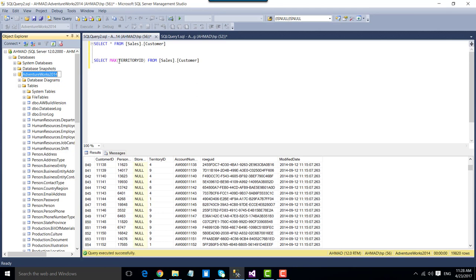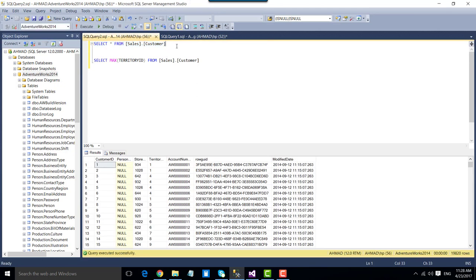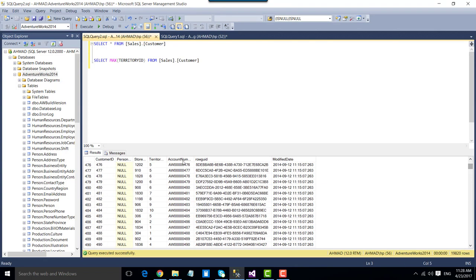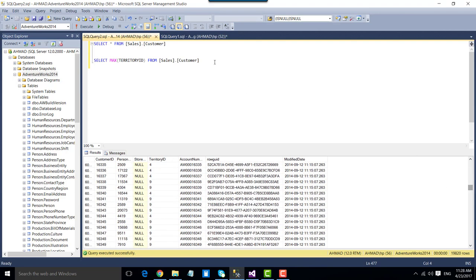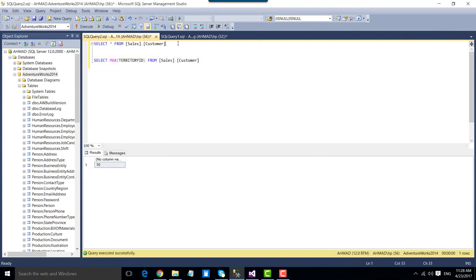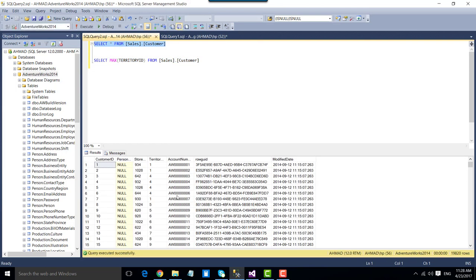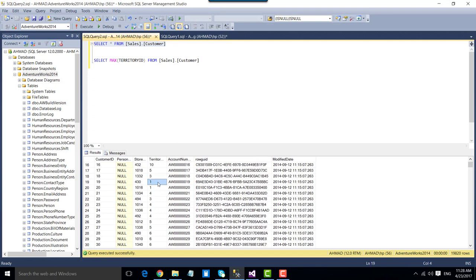In this case I have the AdventureWorks 2014 database on my machine, and there is a table called sales.customer. This table has around 19,000 records and has a territory ID column. The max territory ID is around 10, so for any given record the territory ID can be one, two, three, and so on.